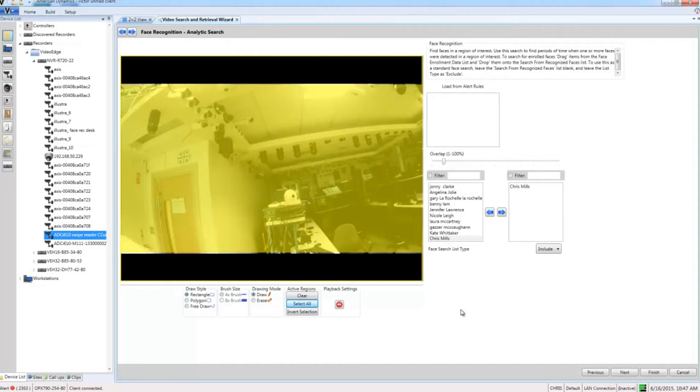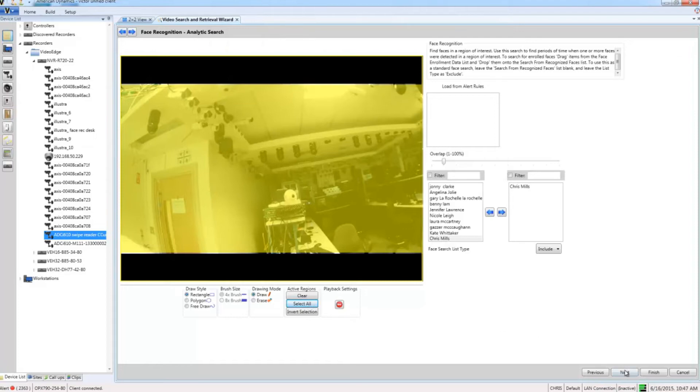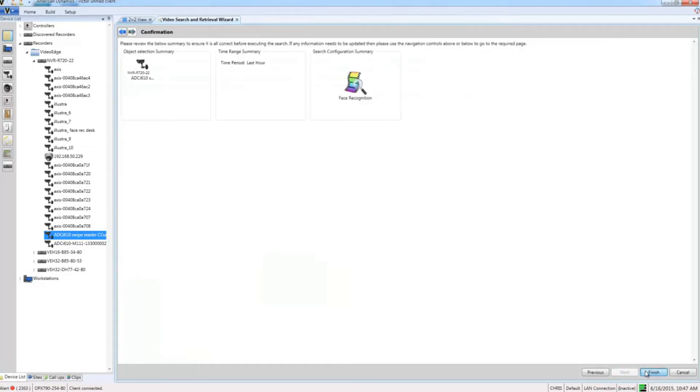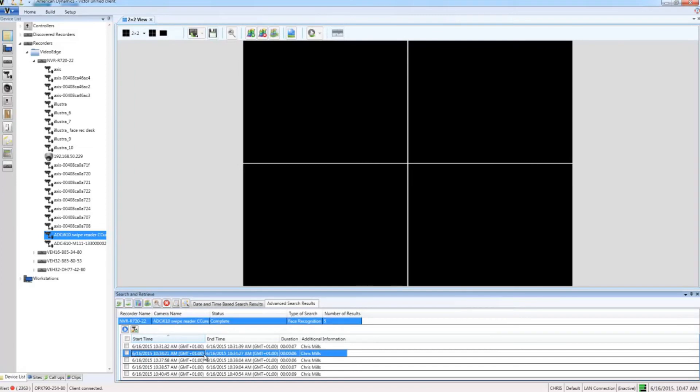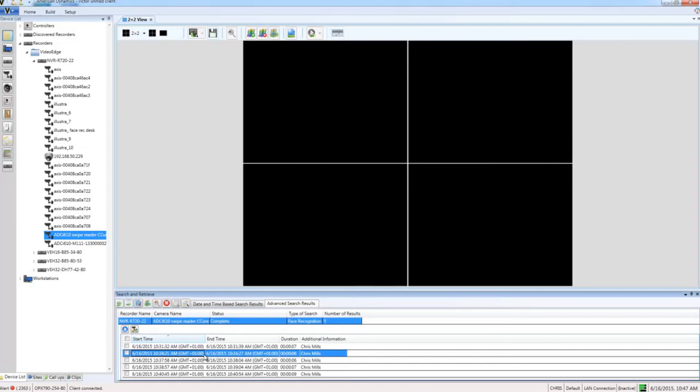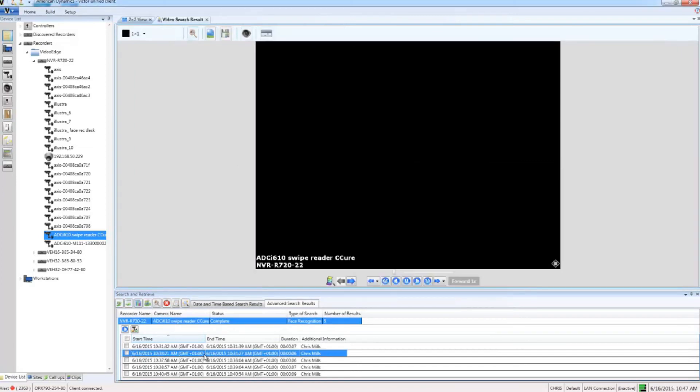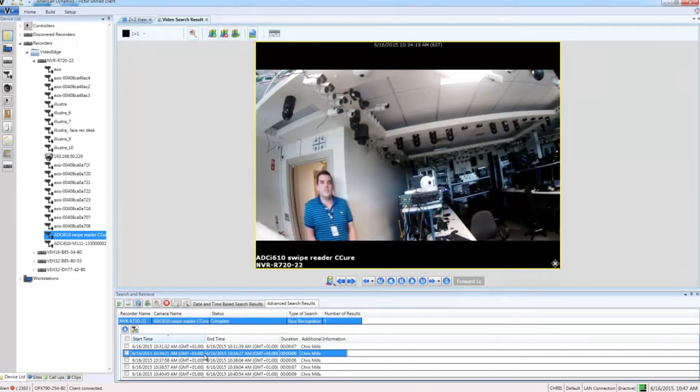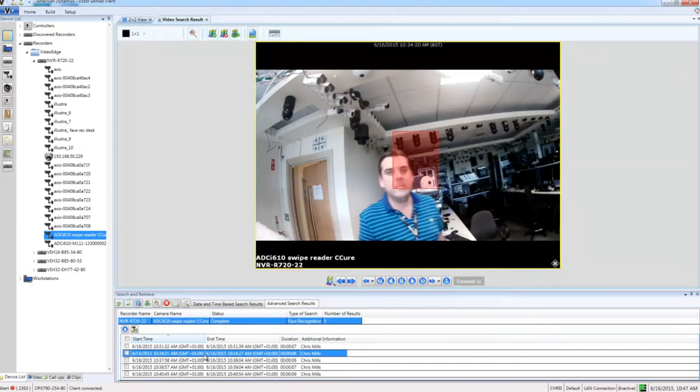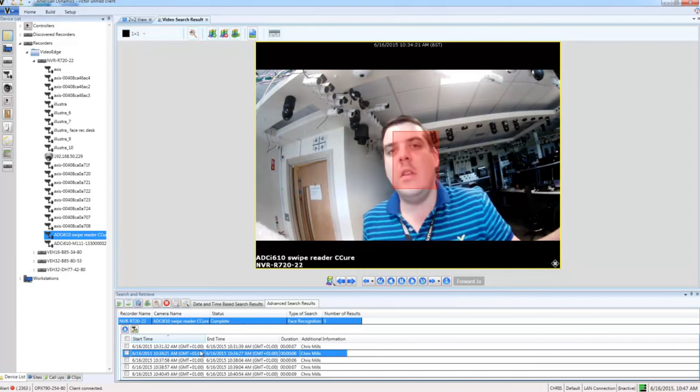For this scenario I don't need to do any of those, so I'm just going to choose next and then I'm going to choose finish on the summary screen. You can see here that I have five results. What I can do then is just double click one of them to play the video of that person swiping their card, and you can see I also have a red hitbox where their face appears.